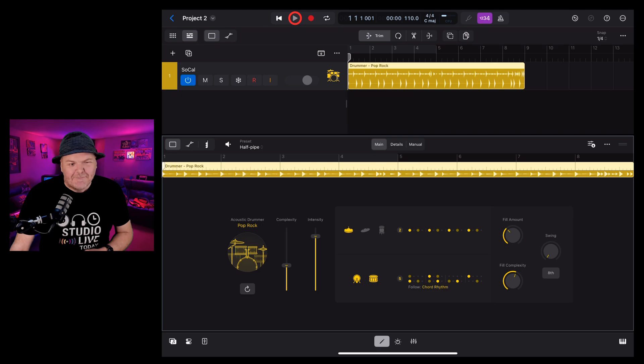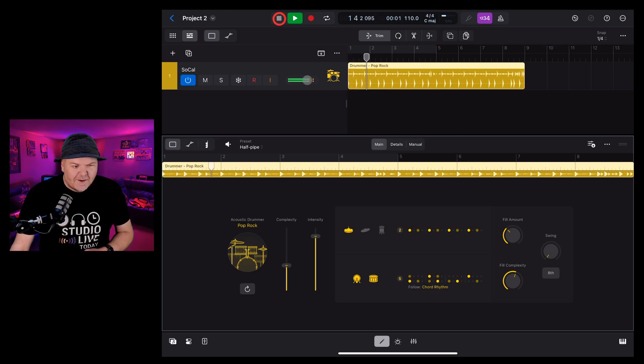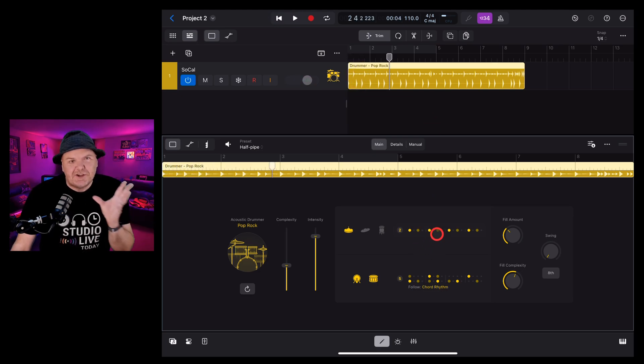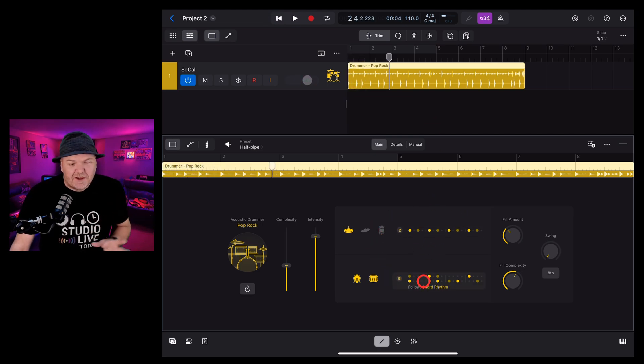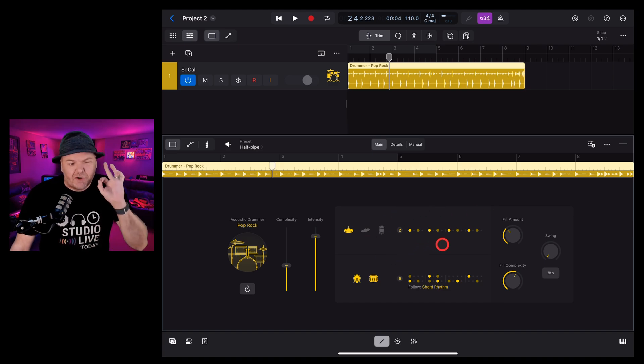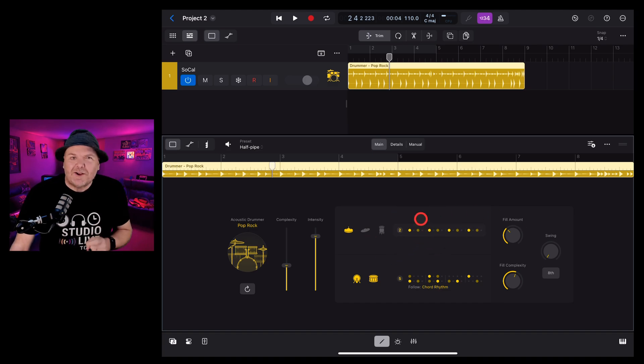You can play it by hitting play. But there are some important changes and improvements that have been made to the way we use Drummer here in Logic Pro for iPad 2, which we're going to dive into now.